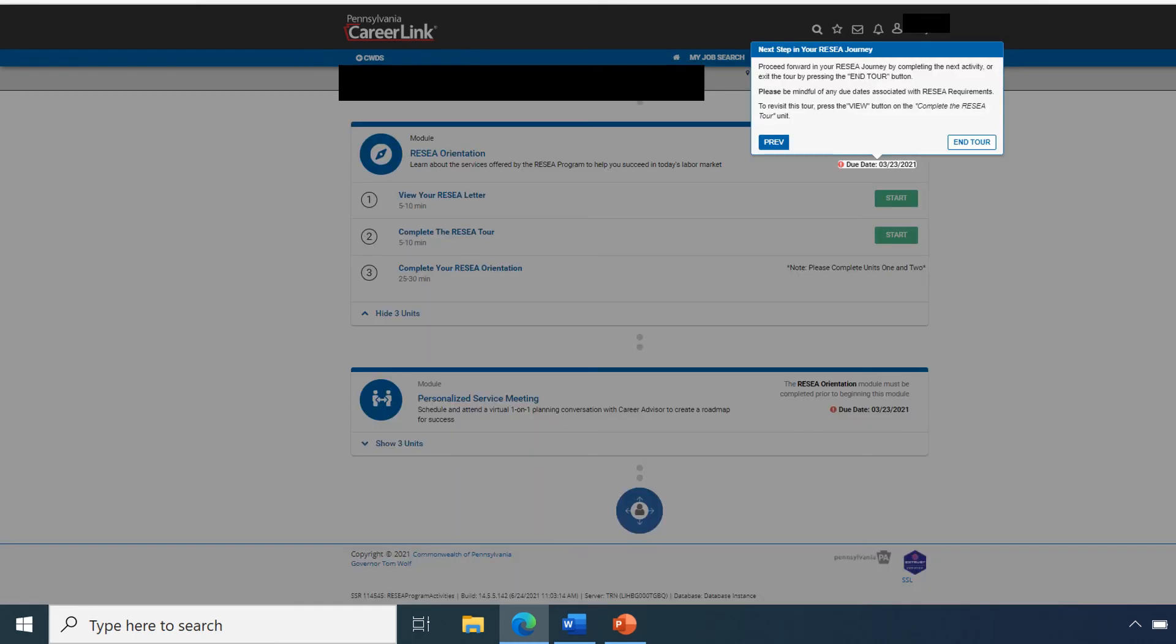Please note that there will be a due date for these activities to be completed. You'll want to make sure that you complete them prior to this due date.